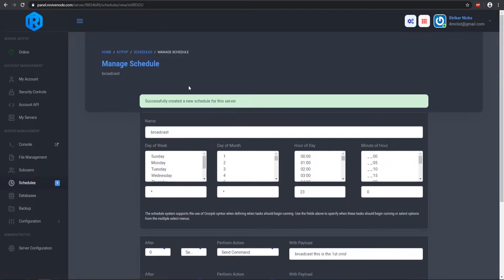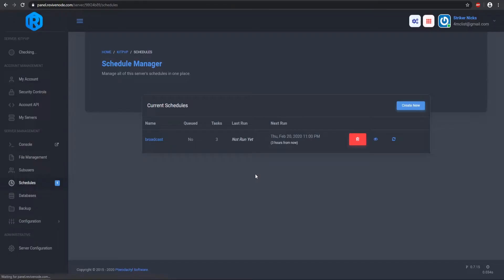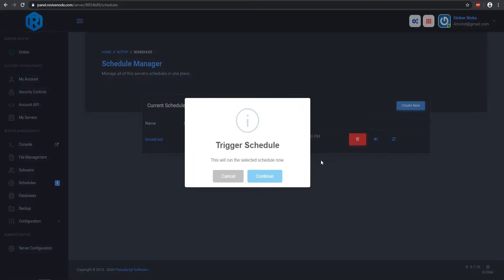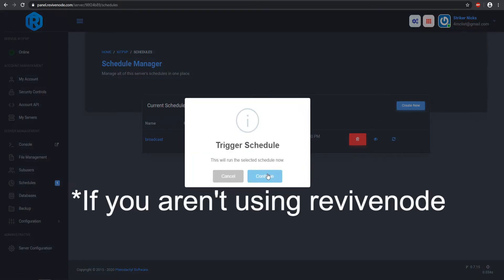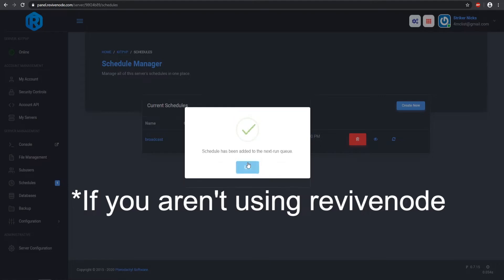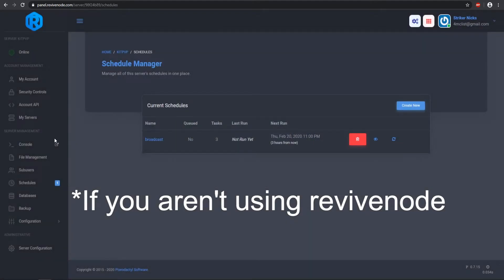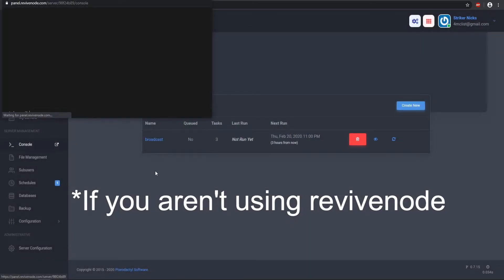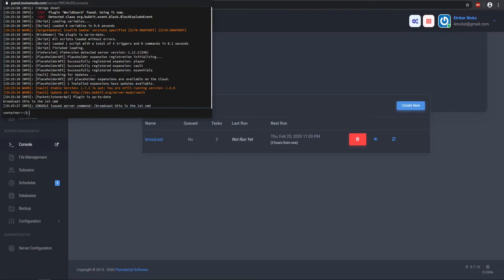Now we can go back to the schedules tab — you can click up here or over here. Let's go ahead and test it out. If we click 'Trigger Schedule' this will go ahead and trigger it, and this is also how you find out what time zone your servers are in. Let's click Continue and then I'll open a console tab.